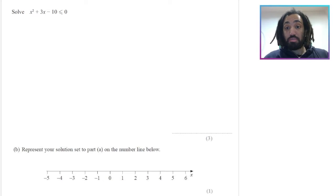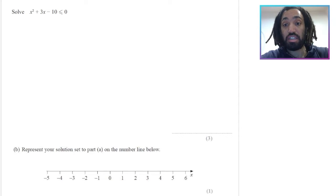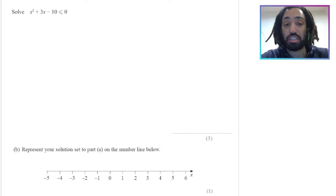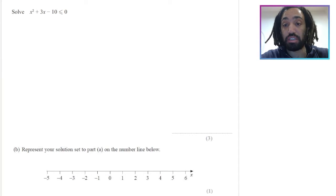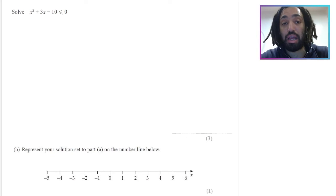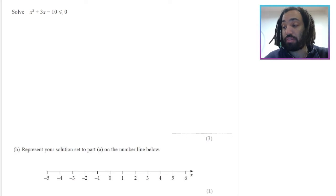Hello, my name is Mr. Asprey and this is number 33, quadratic inequalities, as part of my IGCSE exam question series. If you find it useful, please like and subscribe and let's get into the maths.